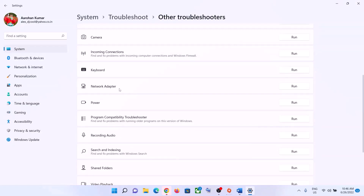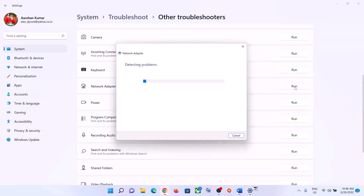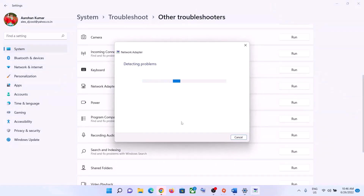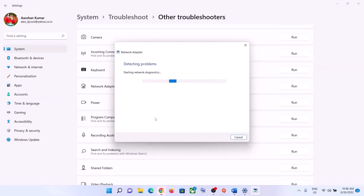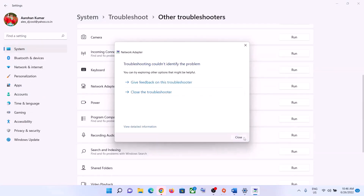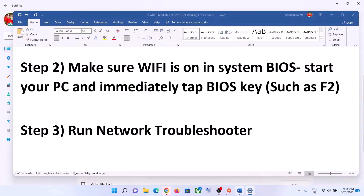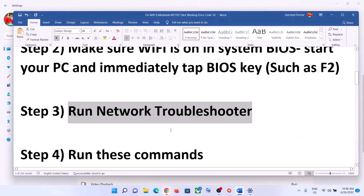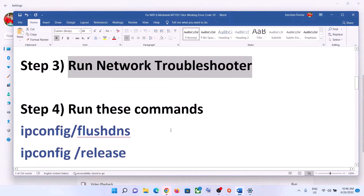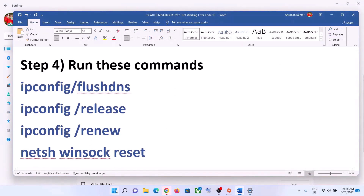Find Network Adapter in the list. In Windows 10, click on Network Adapter and then click on Run the Troubleshooter. In Windows 11, click on Run. Let the troubleshooter complete. Once done, restart your computer and connect to your Wi-Fi — that should fix the problem.